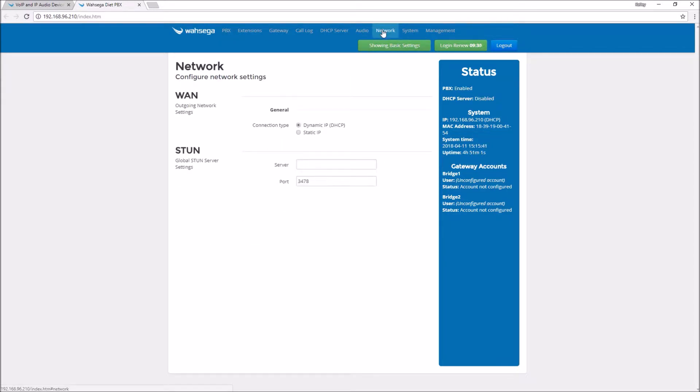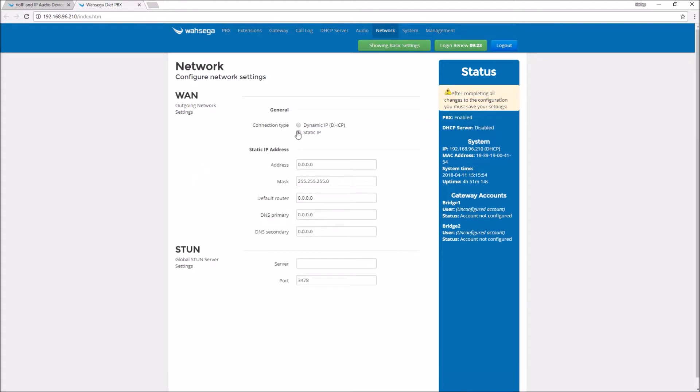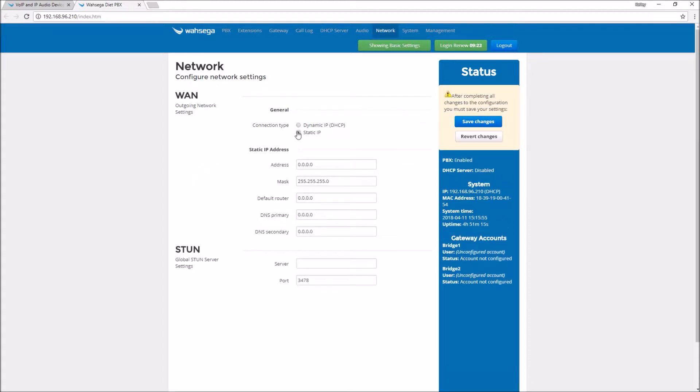Now you're into your PBX configuration. Let's go to your network page first. Right now the Diet PBX is set for a DHCP IP address. That means your IP address could change and that's not good if we're going to use this device as your SIP server. You want to set it to a static IP address which means it won't change.